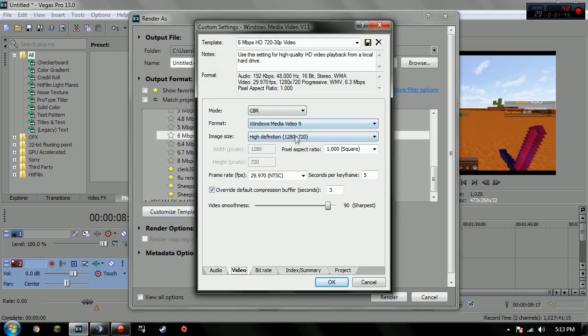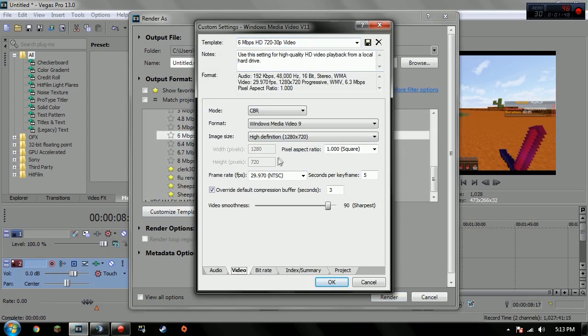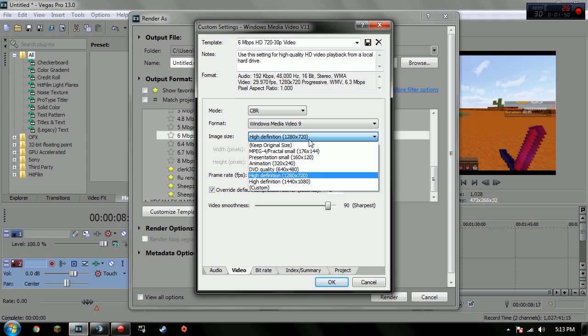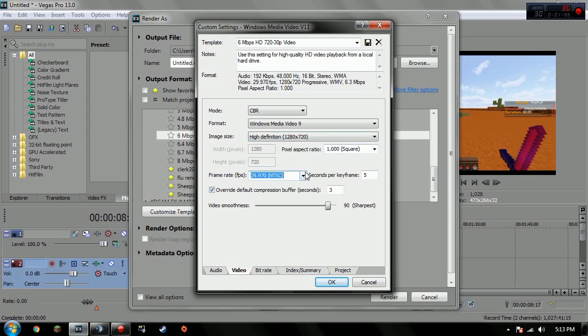When you do that you want to click customize template, go to video. Don't mess with audio, just go to video. It's 1280 by 720, pixel aspect ratio is one, and for the frame rate you want to put that to 30.